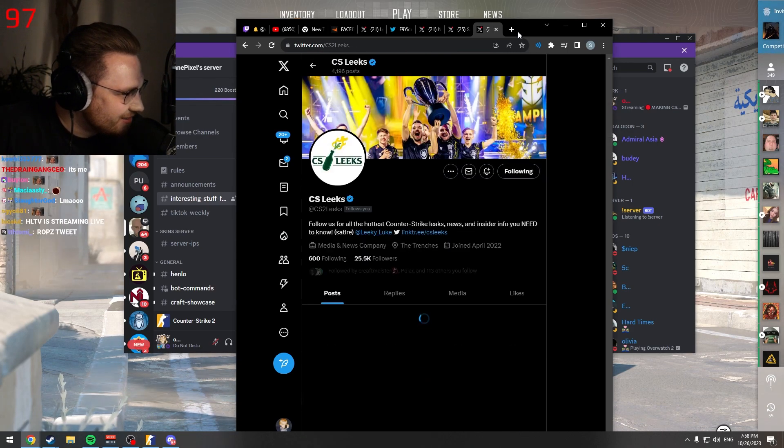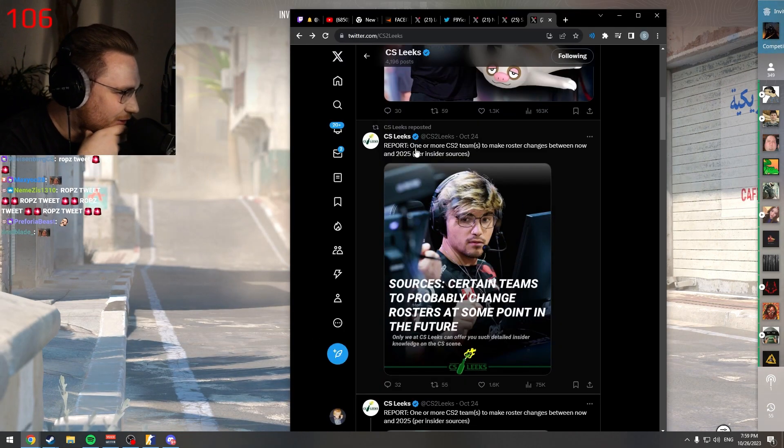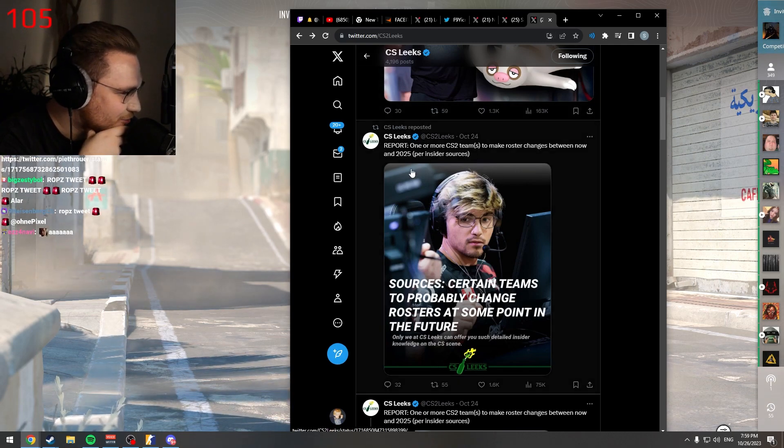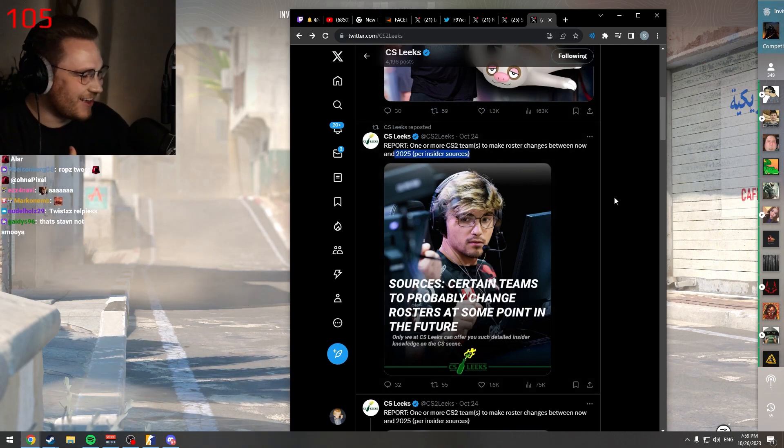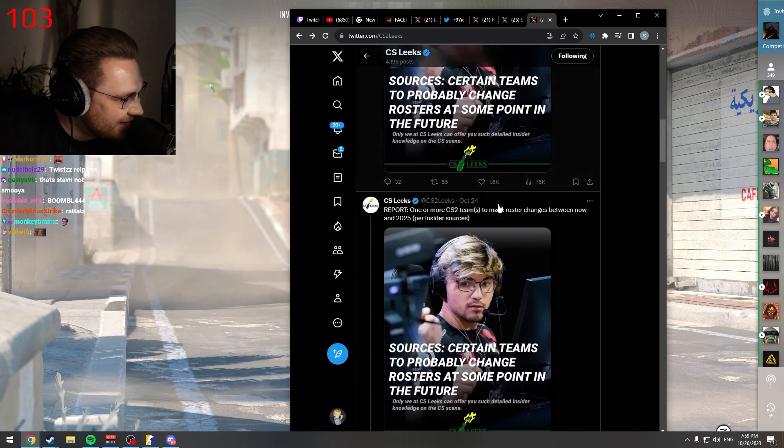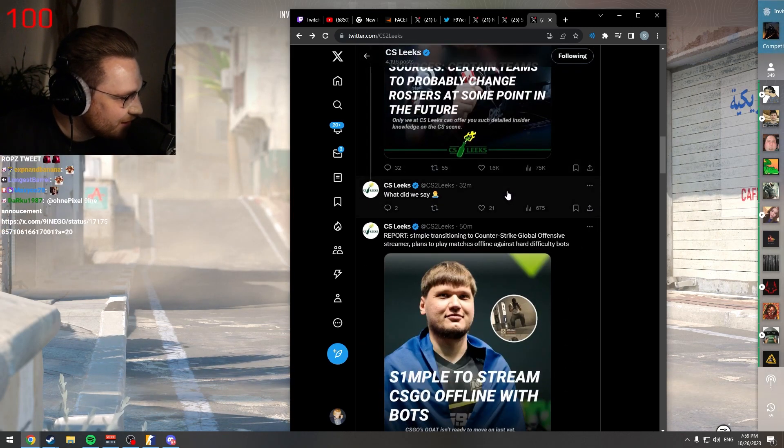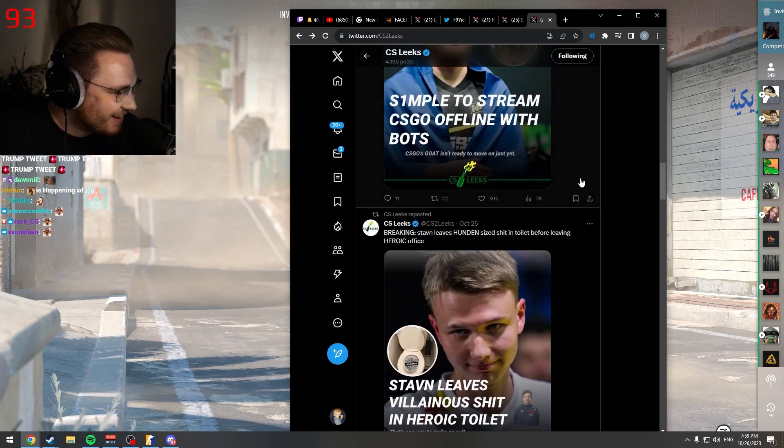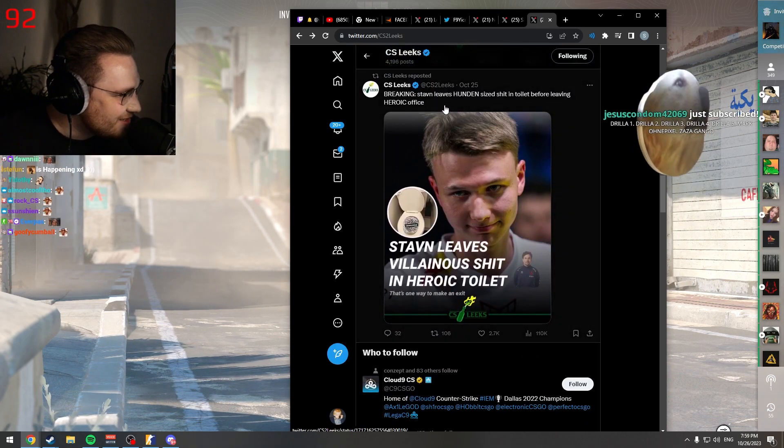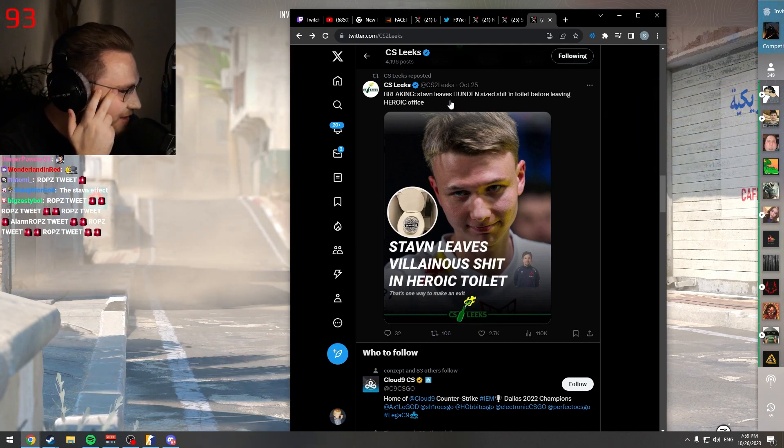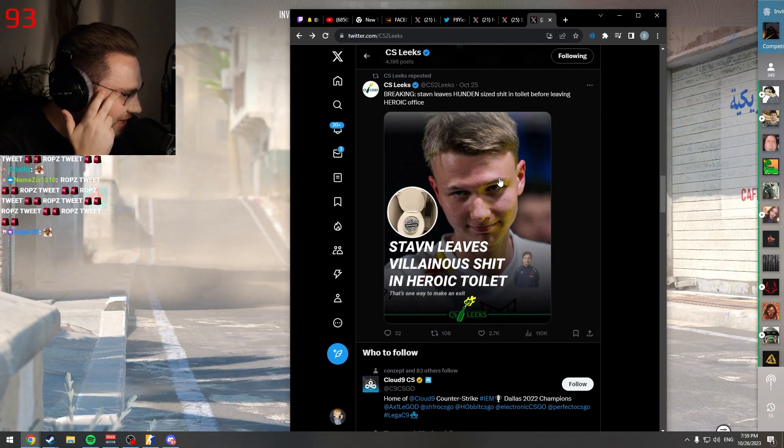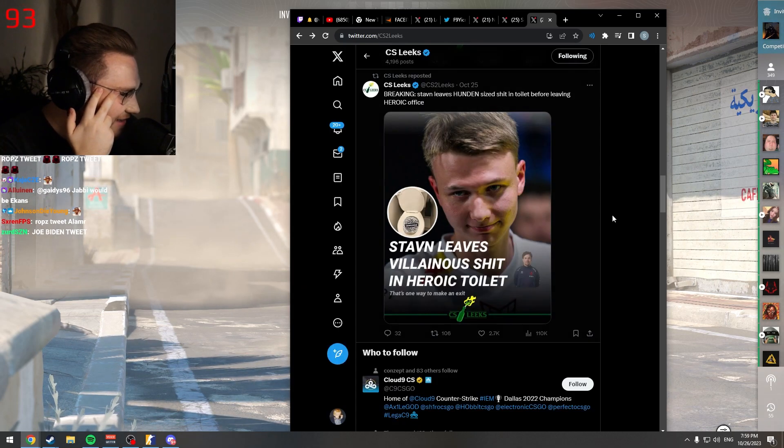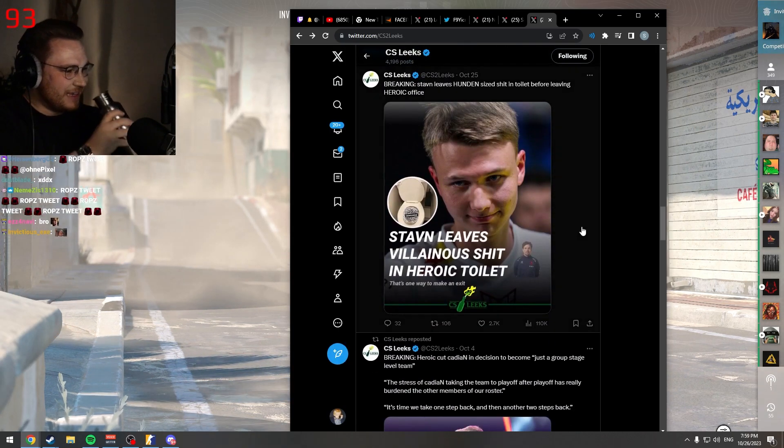Oh my god, dude. Report: one or more CS2 teams to make roster changes between now and 2025. Oh man, what did we say? This guy. Stawi leaves gigantic shit in the toilet before leaving Heroic office. Okay, this one is mid.